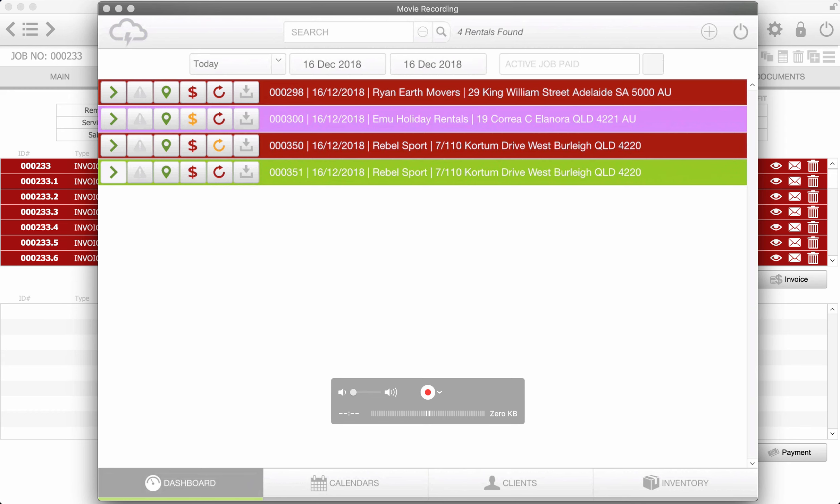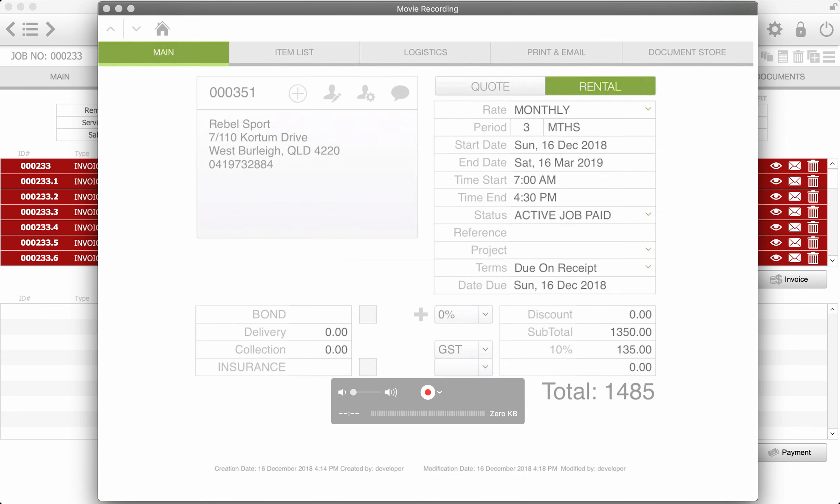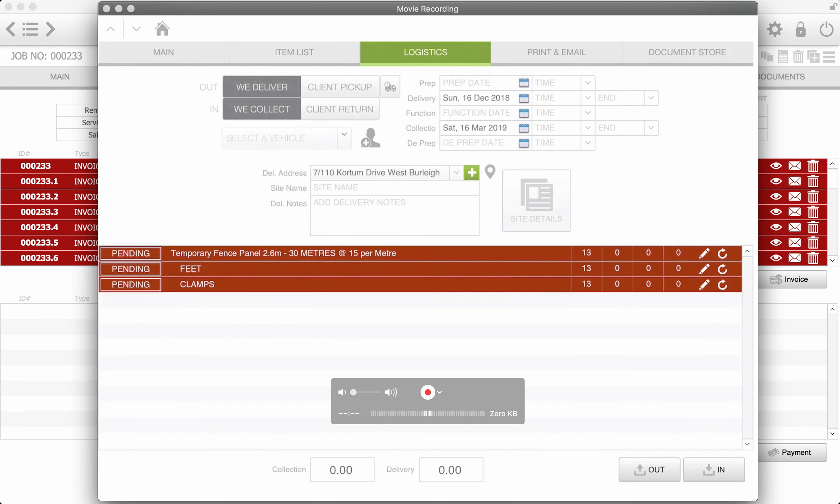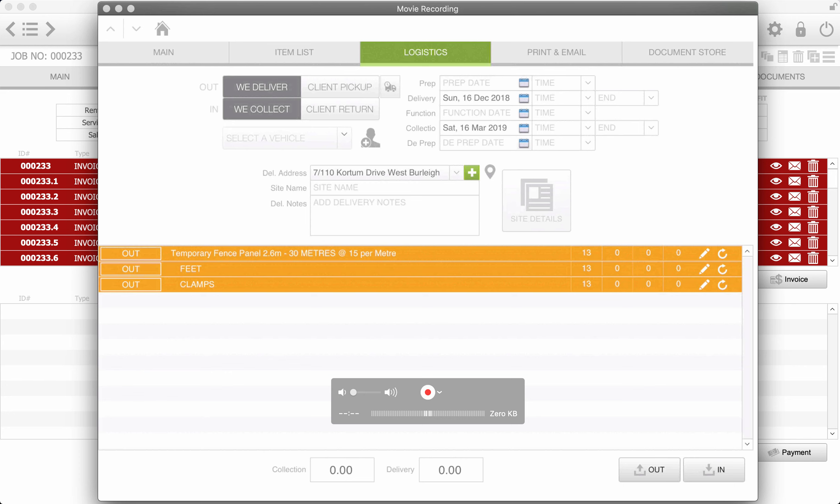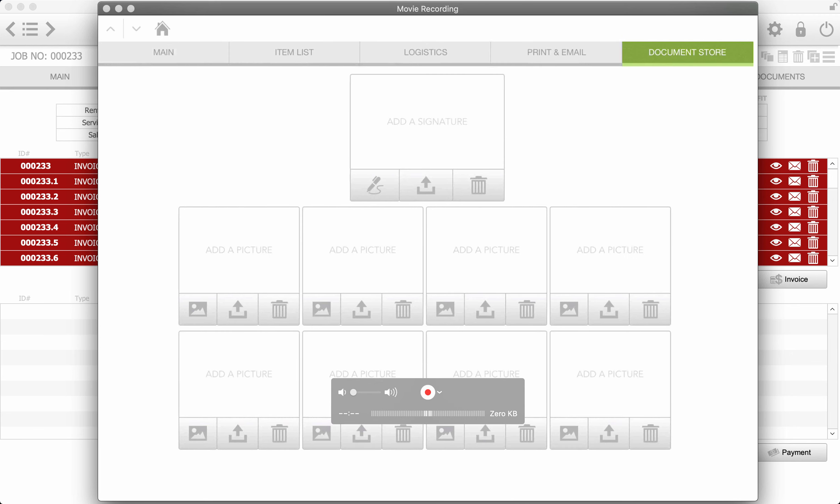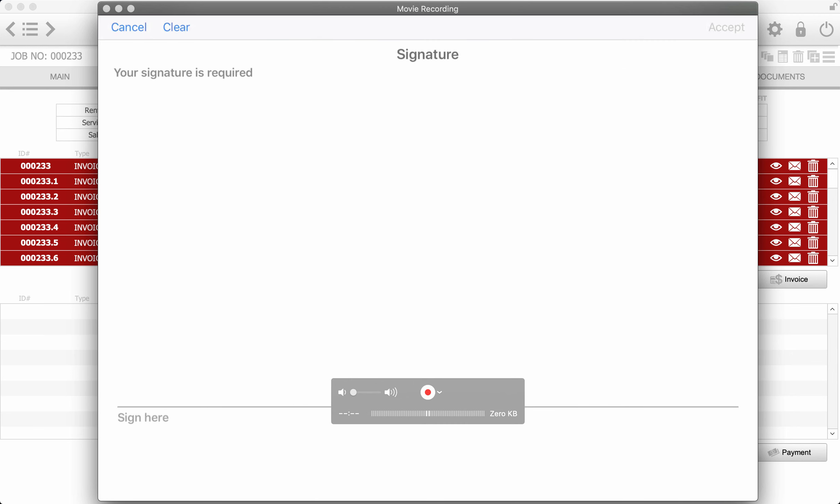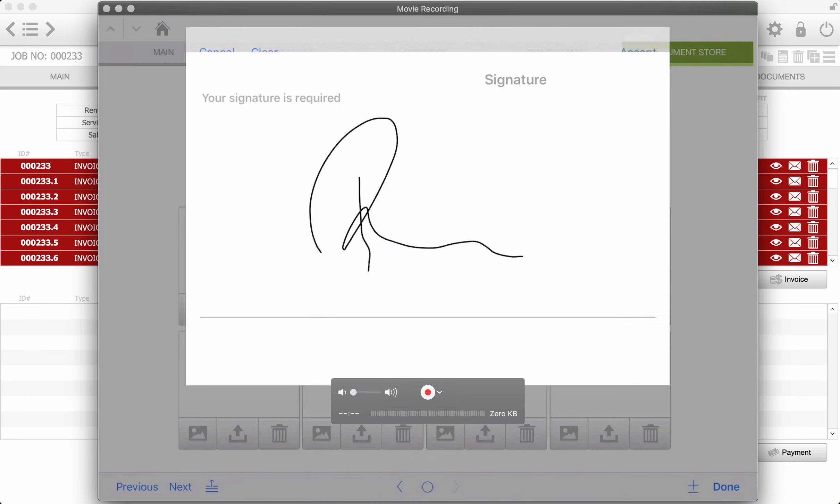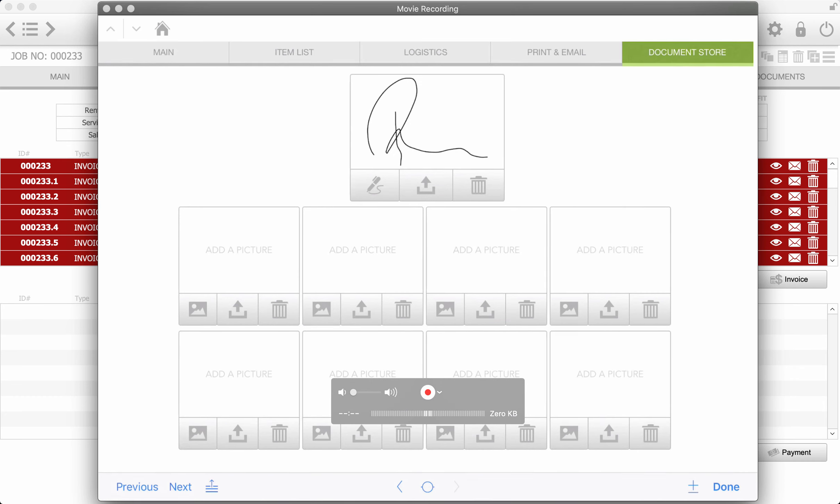So I'm in the iPad and I'm going to pull up today's jobs. And we can see $351 down the bottom which has been paid. Now the boys can go through to logistics and then when they deliver the items they can change amounts if they use more temporary fencing. But now we can actually see that the items have been set to out. And then they can come through to the document store and then get a signature. So the customer can sign the screen and they can accept that.